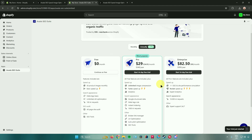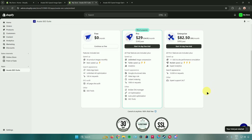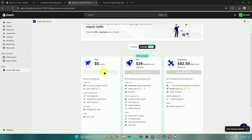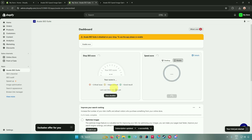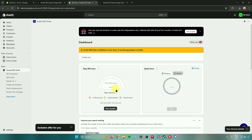The enterprise plan is $82.50 a month or $990 a year. It includes all pro features plus a rocket speedup — the fastest available — one-on-one SEO and site performance consultation, expert analytics, 10,000 AI requests, and 24/7 expert support. Feel free to choose which plan you like. I'll just go with the free plan and click Continue with Free. We are now done setting up Avada SEO.